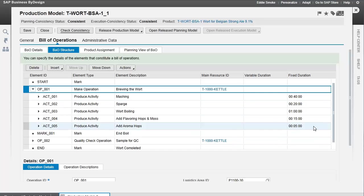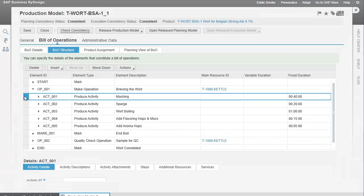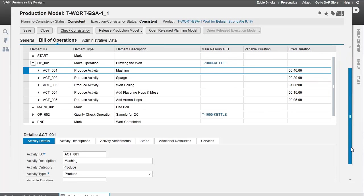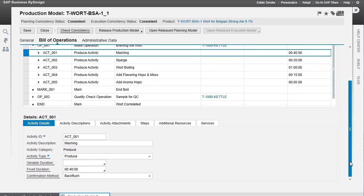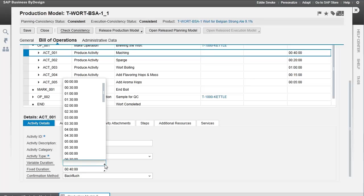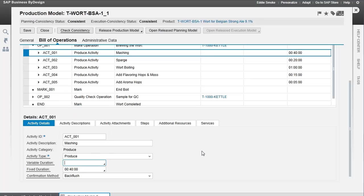Here's the duration and times. Let's take a look at mashing. At the bottom of the screen, we'll see that mashing is a production type. This can be variable, so we can have a variable amount of time based on the amount of ingredients, or it can be fixed. In this case, it doesn't matter how much wort we're making. It's going to take 40 minutes to make it, so it's a fixed duration.